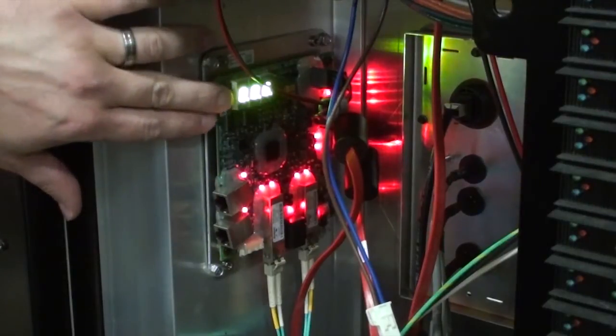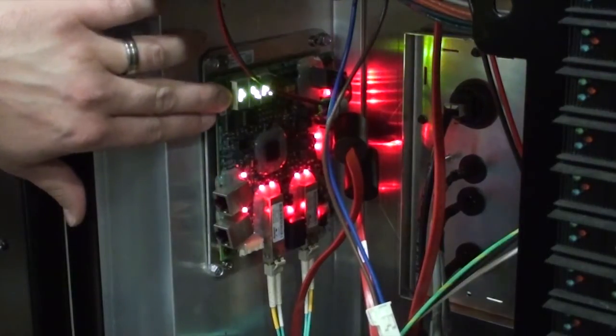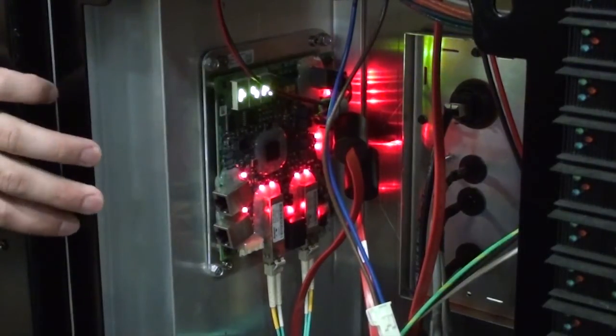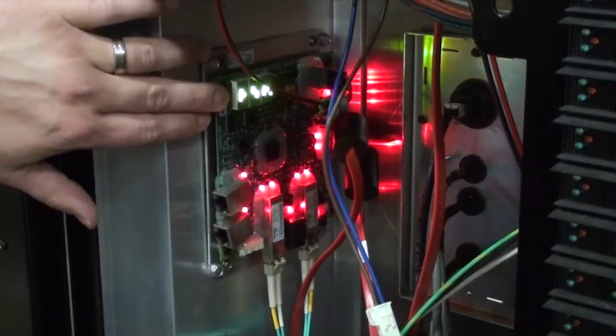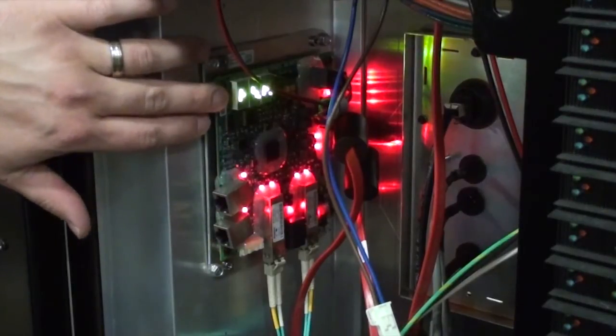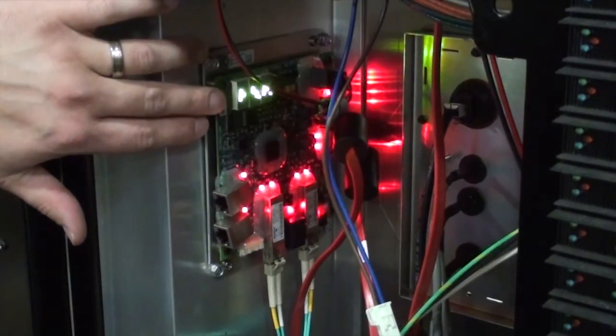When you boot up the PLR, you'll notice that it shows 888, that's your seven-segment test, and then it shows the letters TST, meaning that it's in test mode.